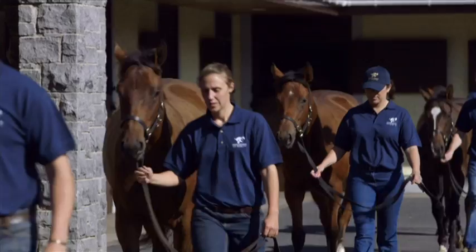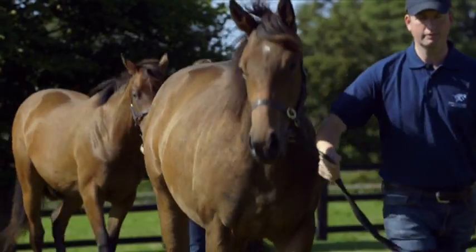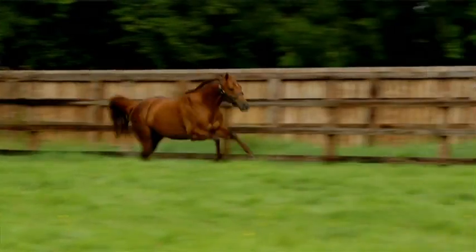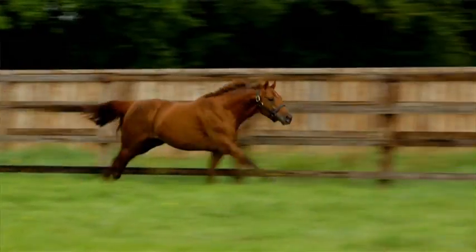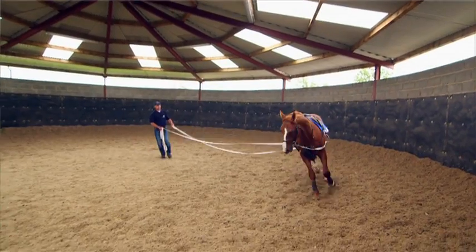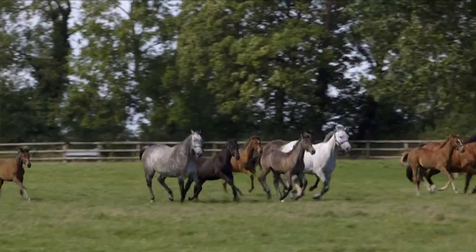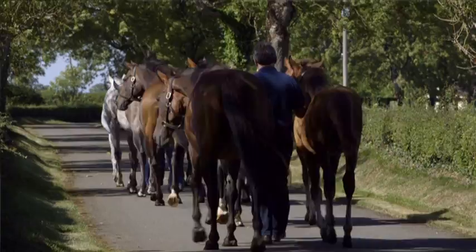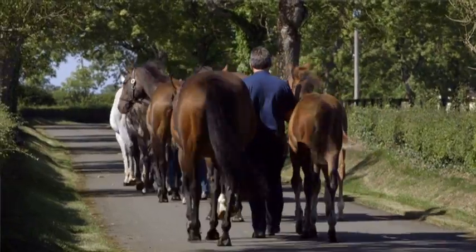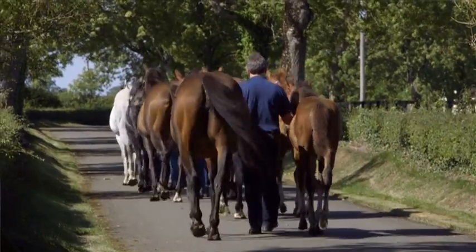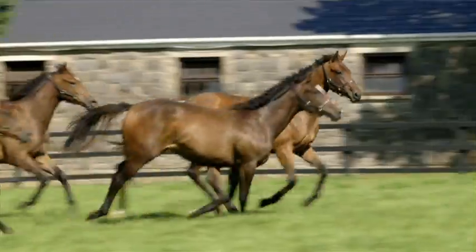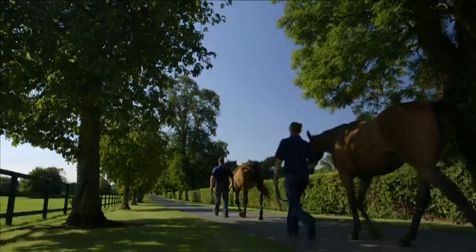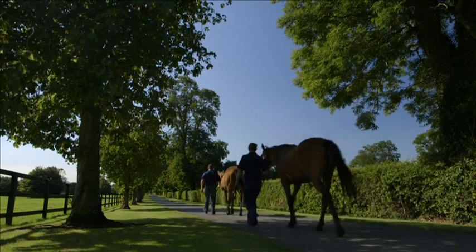Our competitive prices offer excellent value and give breeders the best possible chance of maximizing the full potential of their mare. At Derenstown, your success is our success.